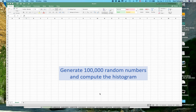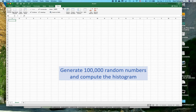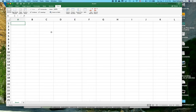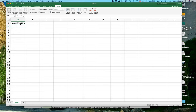I want to fill column A from row 1 down to row 100,000 with random numbers. I'll start by clicking on cell A1. Let me zoom in — I'll go to View, then zoom to 200%. Now back to A1: I'll type =RAND() — that's the RAND function with open and close parentheses — and hit return. That generates a random number uniformly distributed between 0 and 1. I want to fill 100,000 elements in column A with such random numbers.